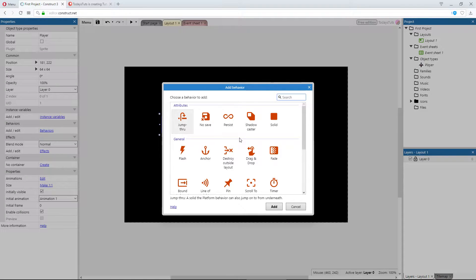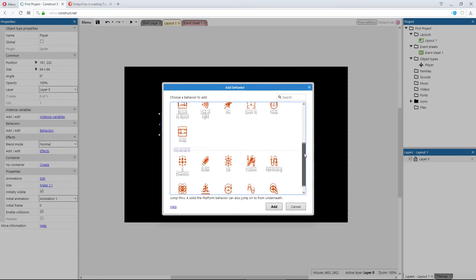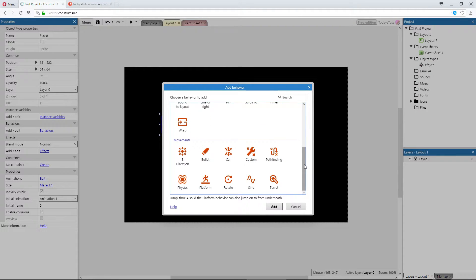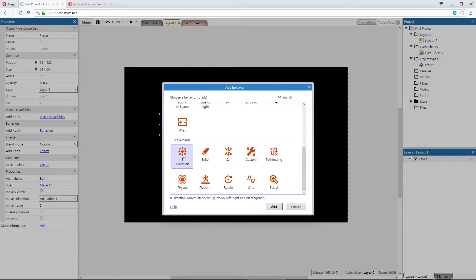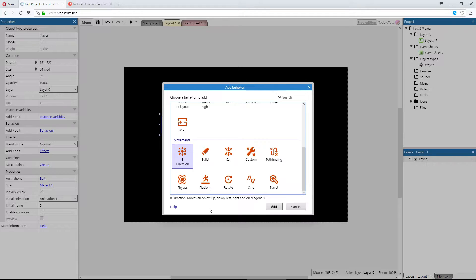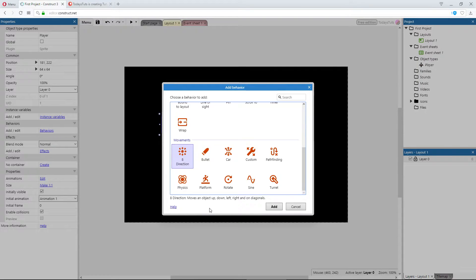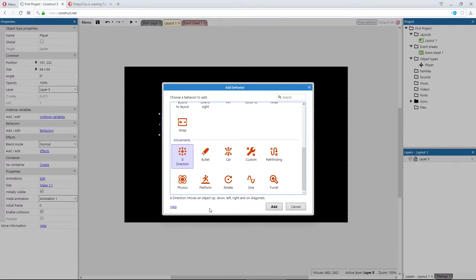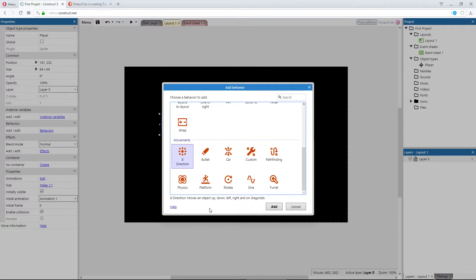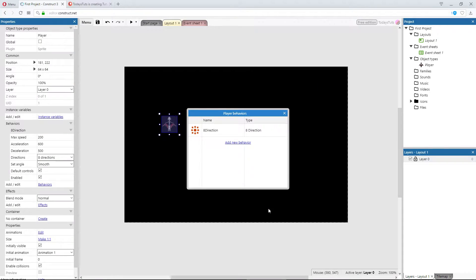From here we have a bunch of options, but we're going to keep it simple and choose 8 direction from under the movements category. The 8 direction behavior allows an object to be moved in 8 directions: up, down, left, right, or diagonally between each of those. This is useful for a top-down type of game like we've started to build here with this player ship. Either double-click the 8 direction behavior or select it and then click the add button.